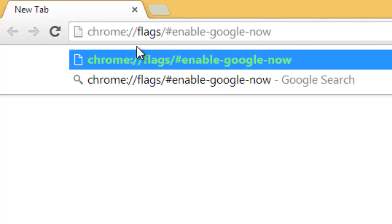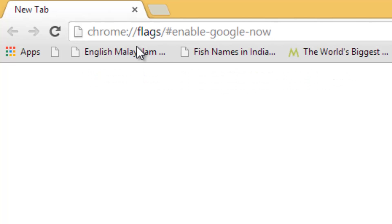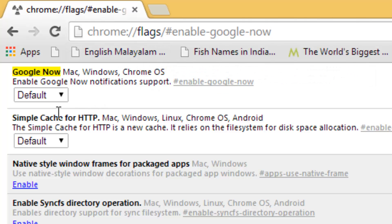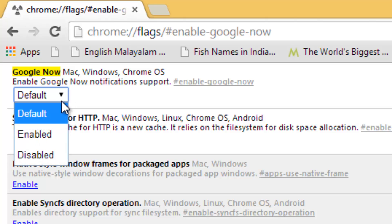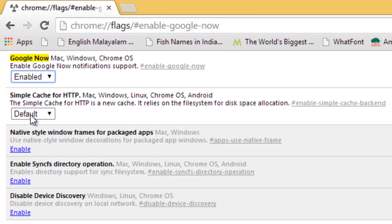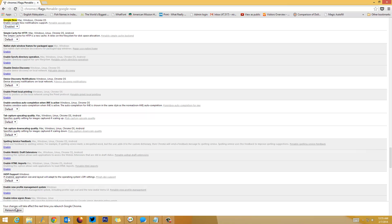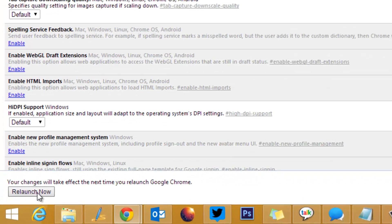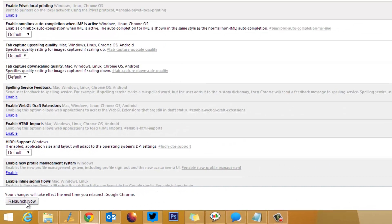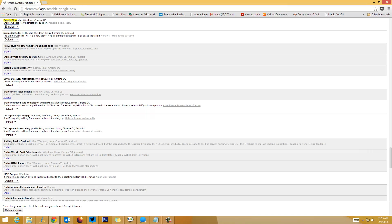You will see the option 'Google Now Mac, Windows, and Chrome OS' to enable Google Now notification support. It's on Default now, click Enable. Once you click Enable, press the Relaunch button. Changes will take effect next time you relaunch Google Chrome. This will by default enable Google Now on Mac, Windows, and Chrome OS.